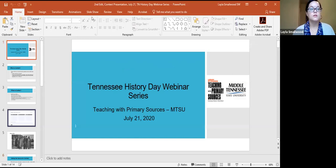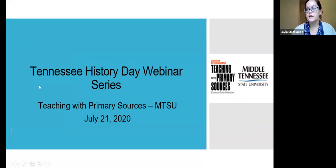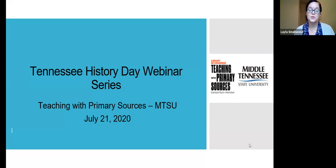My name is Layla Smallwood and I'm a graduate research assistant with Teaching with Primary Sources MTSU. Today we're going to be talking about historical thinking skill — context. Contextualization is key when explaining events and time periods to our students and when looking at our resources. So I want to discuss context together using the chat box. Can you first answer for me: what is historical context?